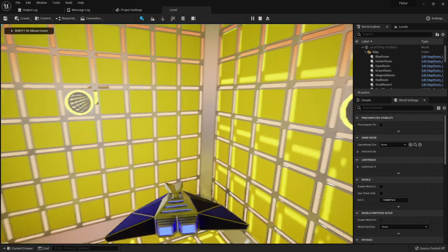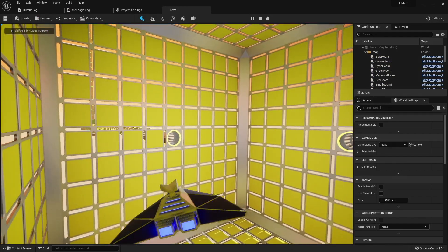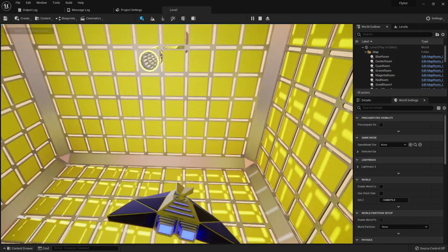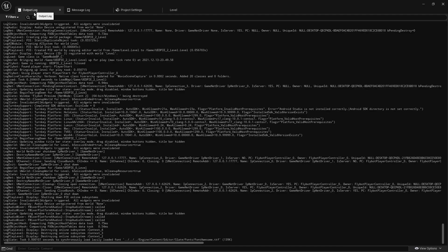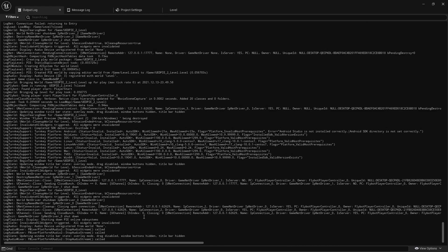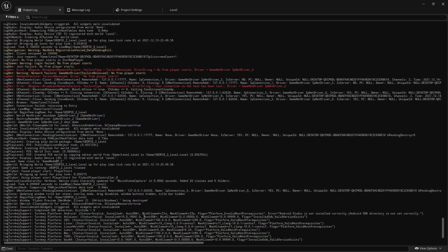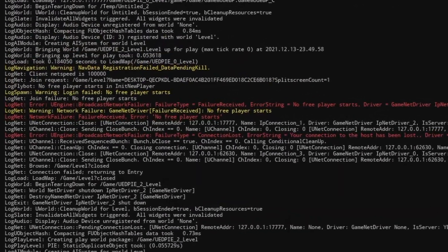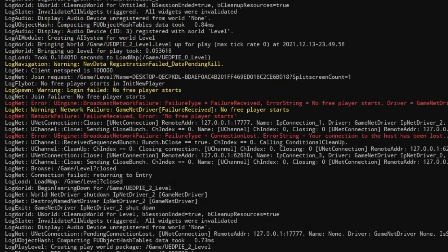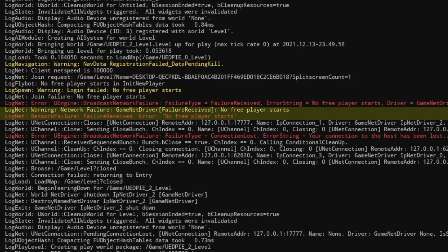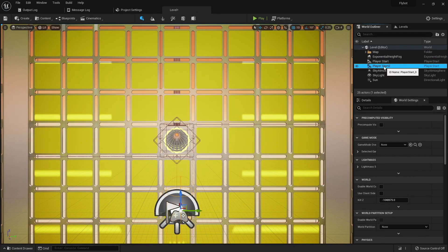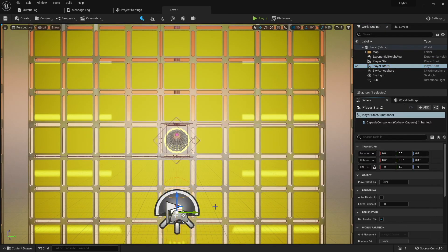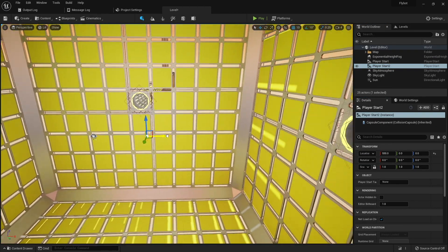The client that failed doesn't show any error messages in the rendered window, and instead just loads the default map. If we look in the output log, we can see the no free player starts error message, and that the network connection was closed. To fix this, we'll create a second player start in our level.